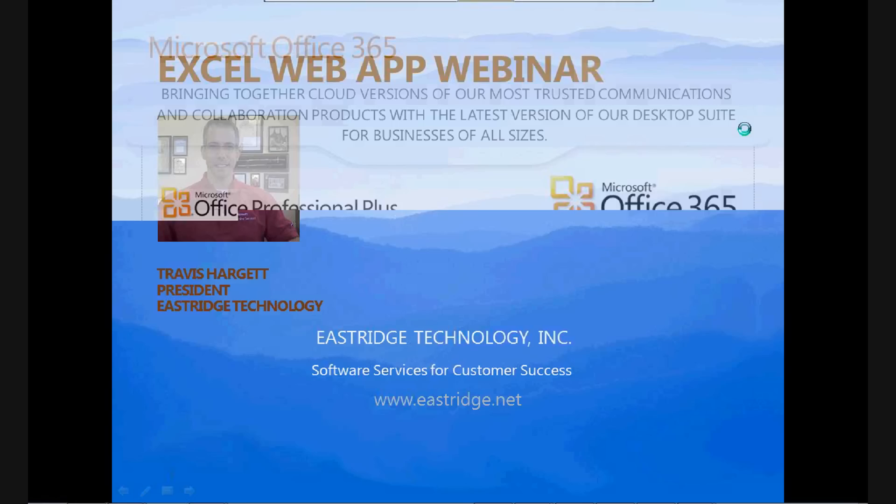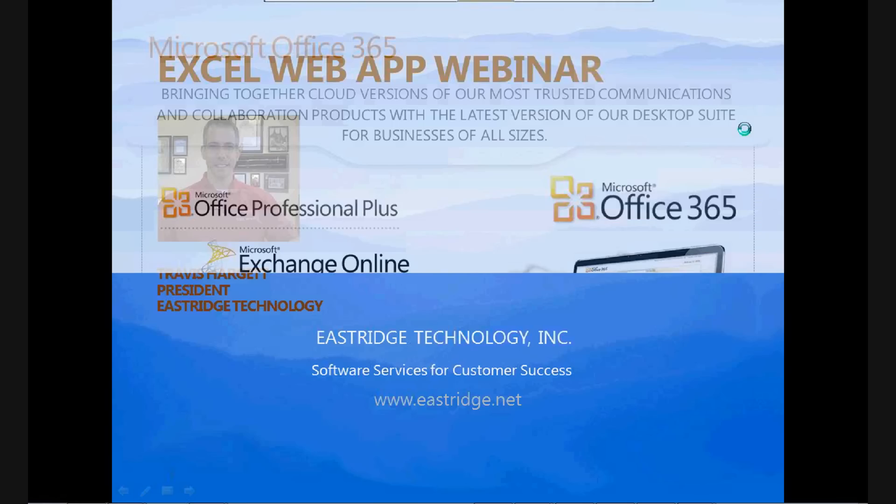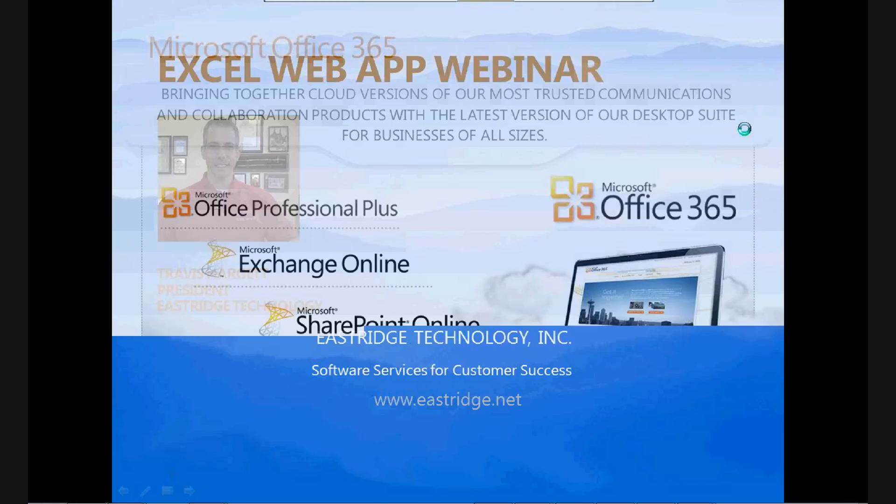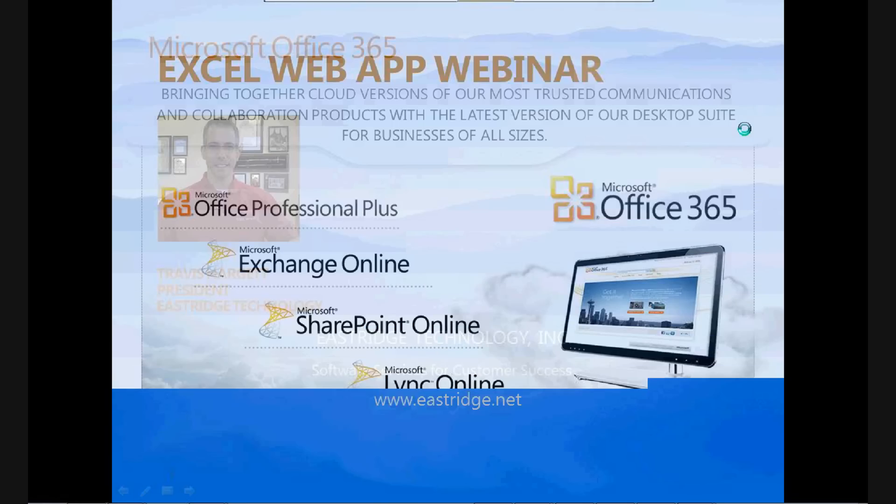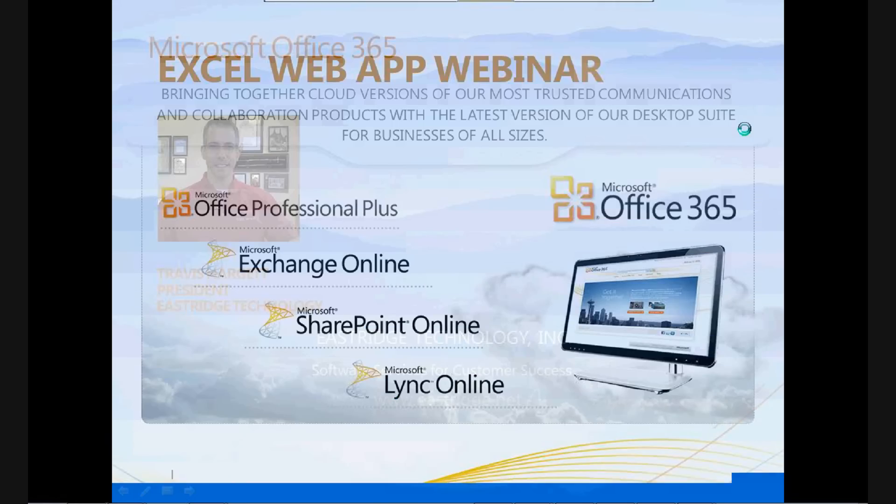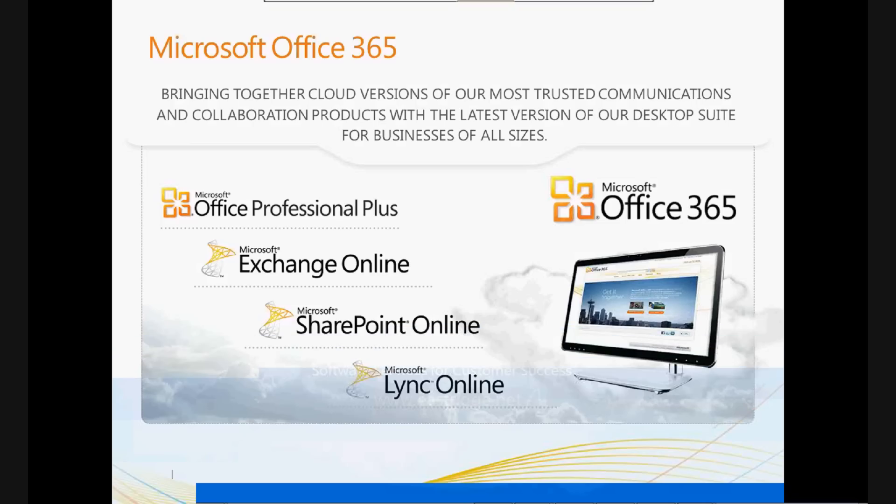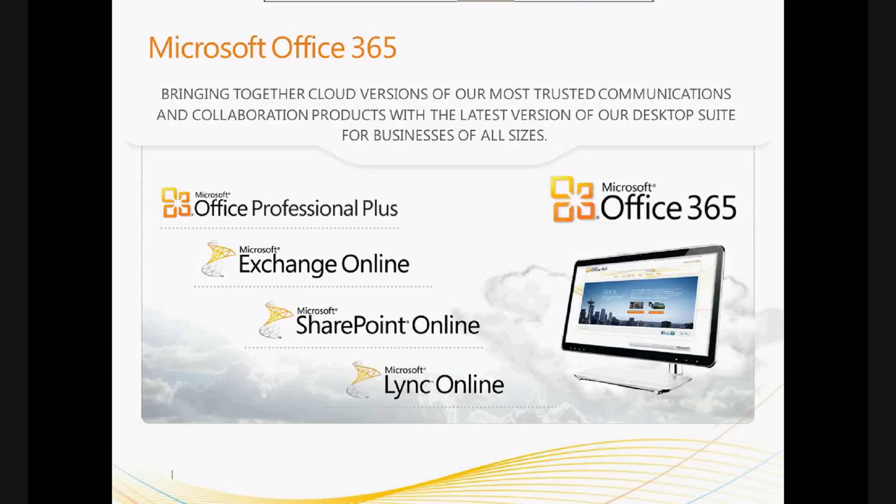So just to recap, Microsoft Office 365, I'm sure you've heard about it. It includes Office Professional Plus, the version that you need to live on your desktop or in the browser, Exchange Online, SharePoint Online, and Lync Online. For the purpose of this webinar, we're really going to be drilling into SharePoint Online and the features of Office Web App.